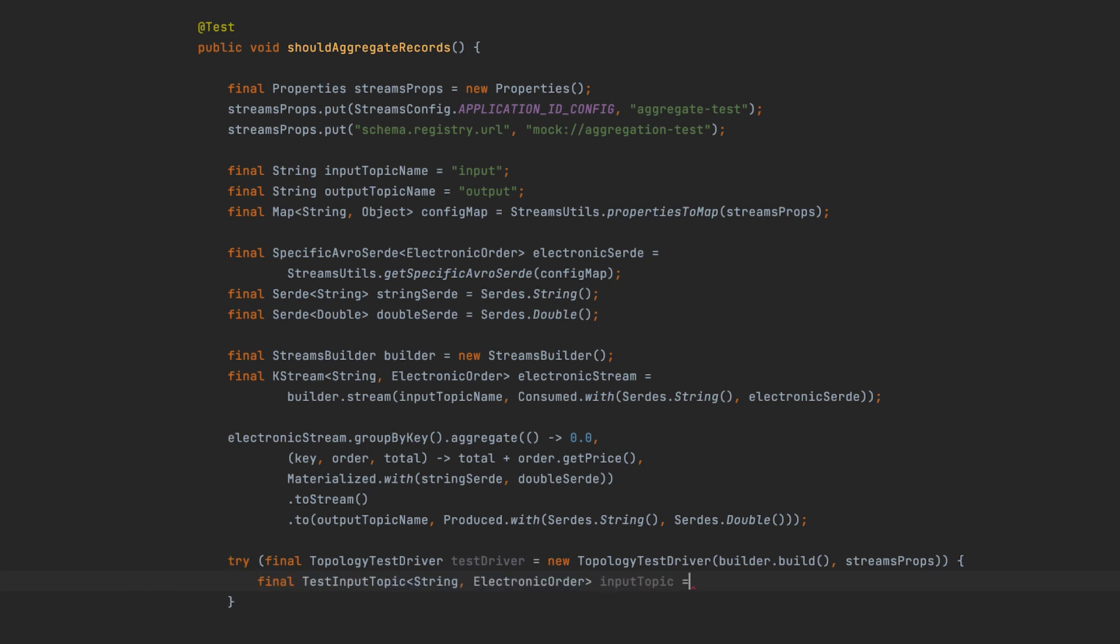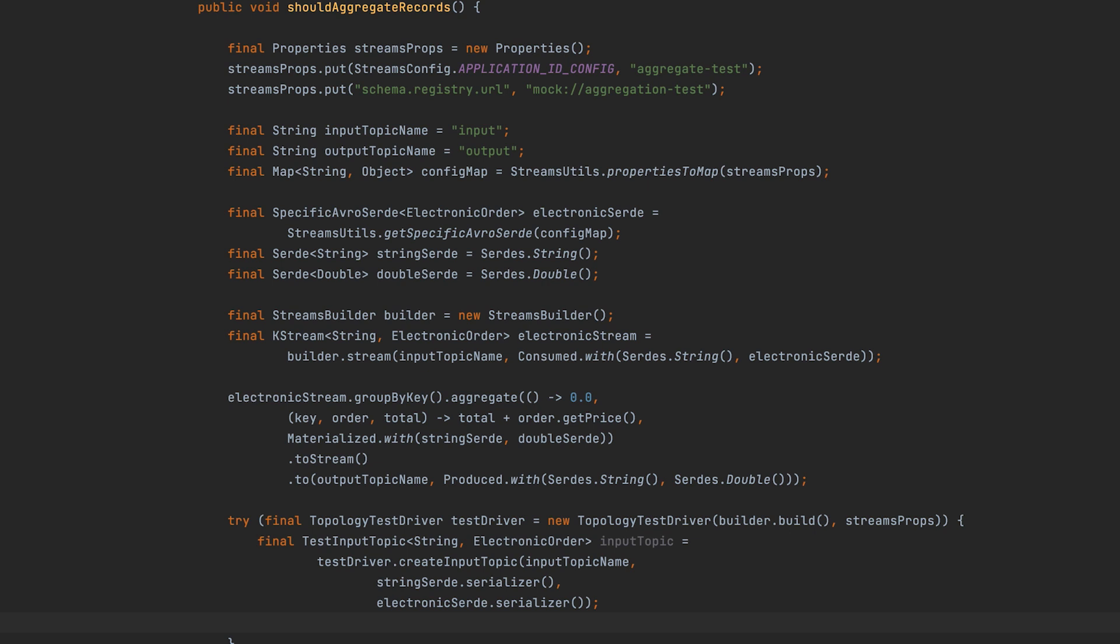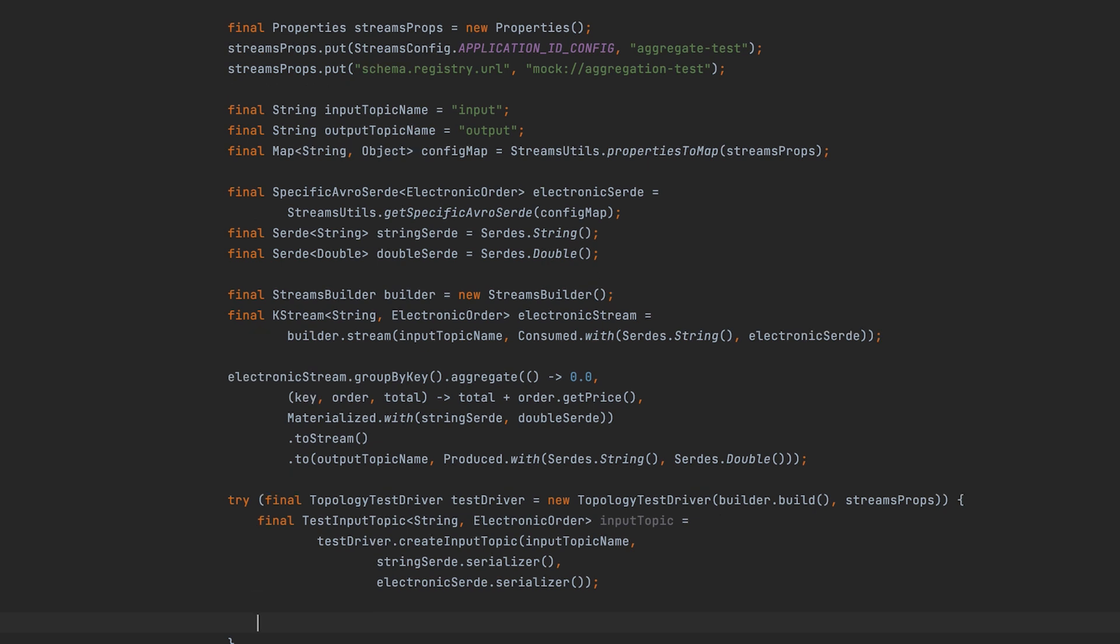Next, create a test input topic with the topology test driver factory method, create input topic. You'll use this in the test to drive input records into the Kafka Streams application. Now provide the topic name, key serializer, and value serializer. A Kafka Streams application expects to receive records in byte array format.